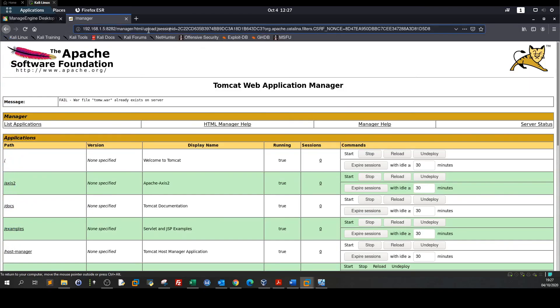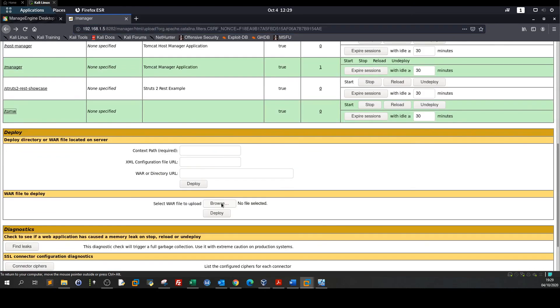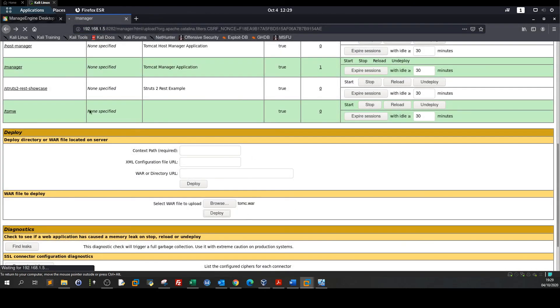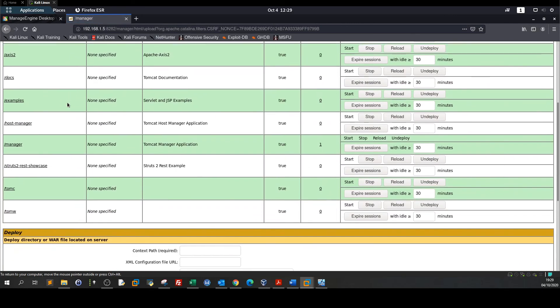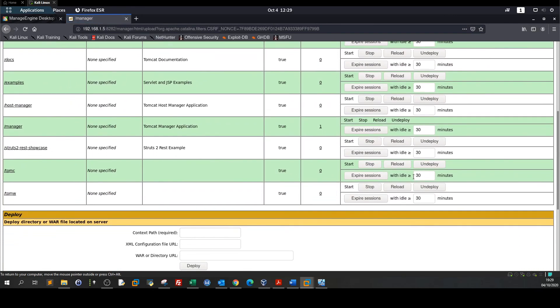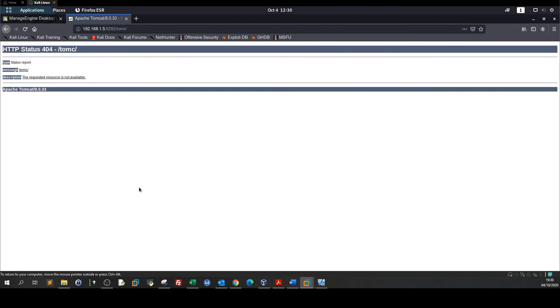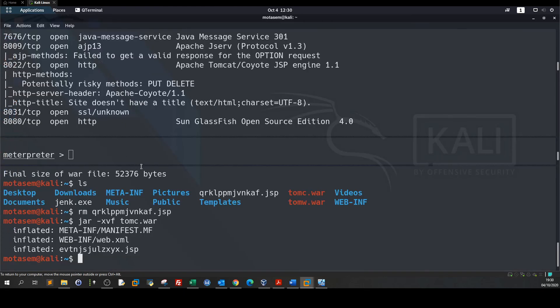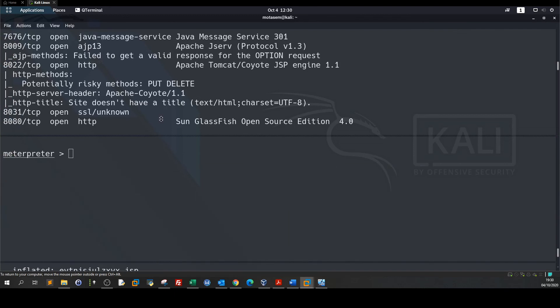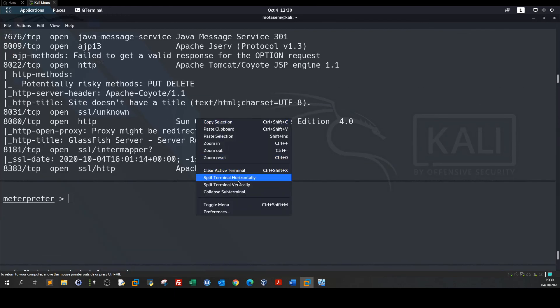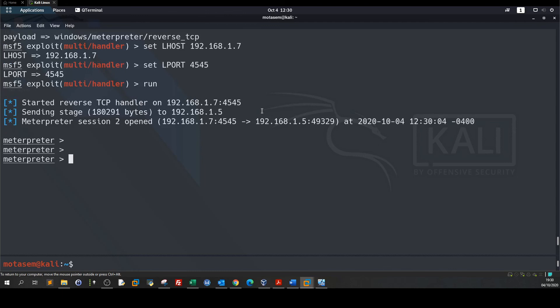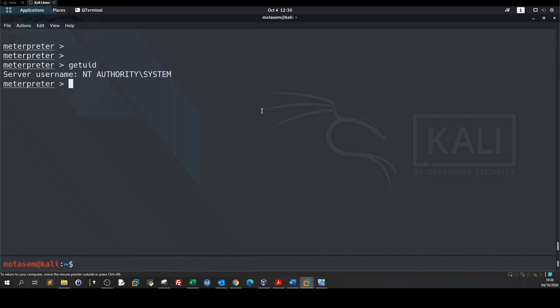Deploy the service. So here we got the meterpreter session as you can see. I haven't explained the details of exploiting Tomcat, we can go back to the last video and watch the explanation. Here if I getuid we are net authority system. The next step of this exploitation path is to navigate through the network, that's the purpose of this video.